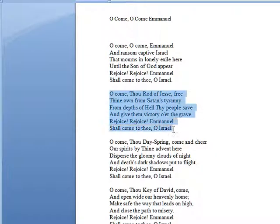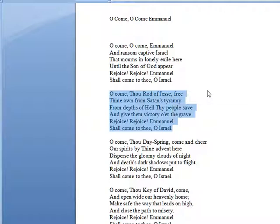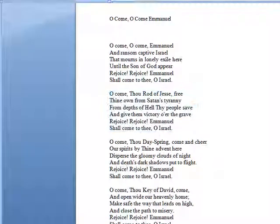We're going to select the next verse. I'll use Ctrl+C to copy that to the clipboard.